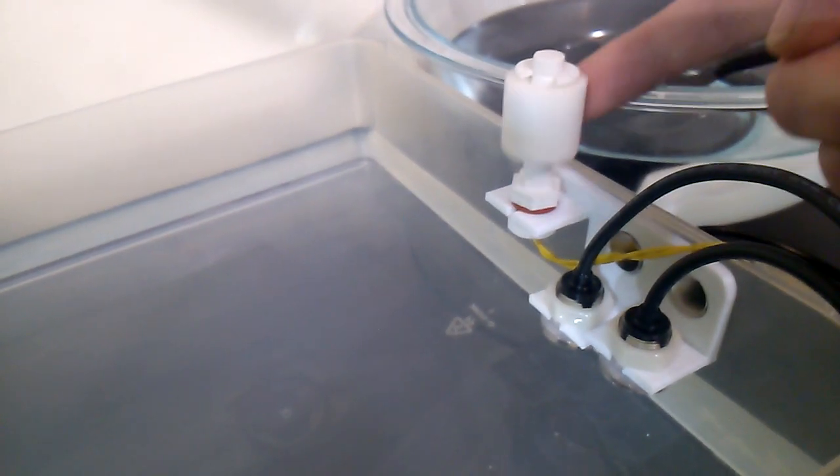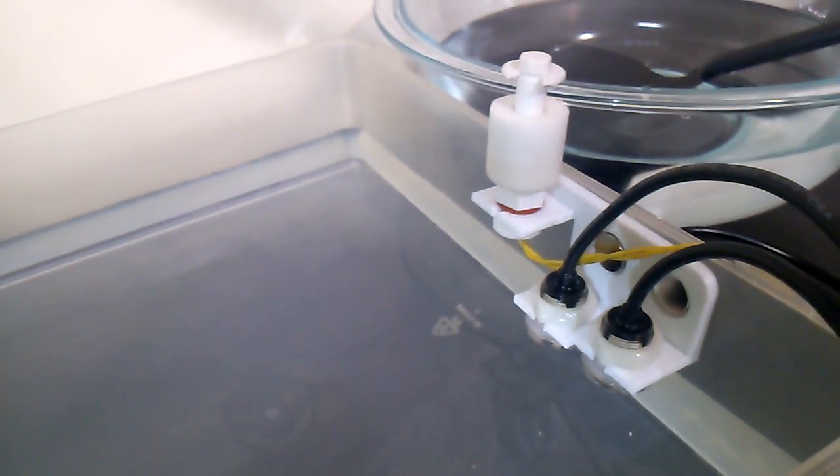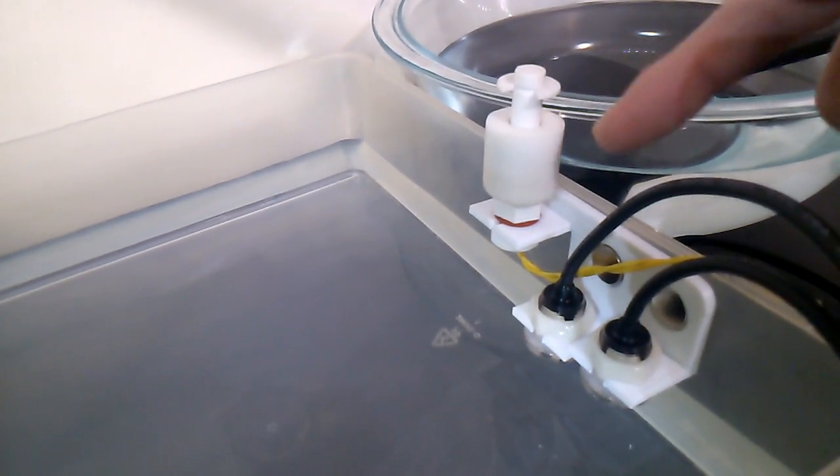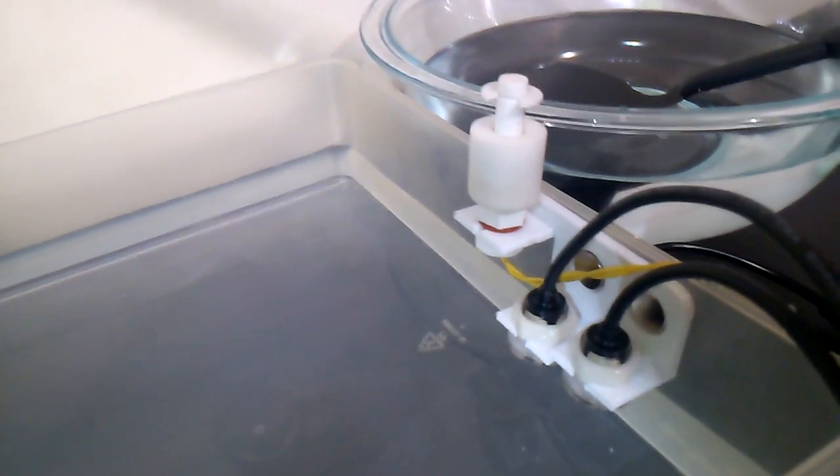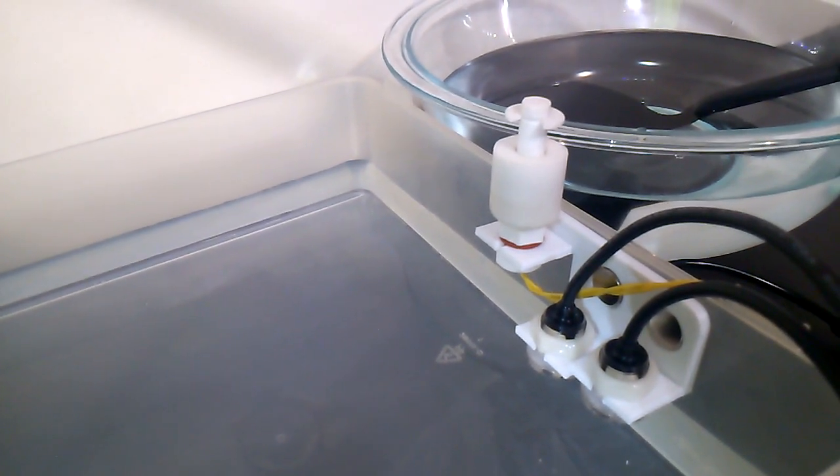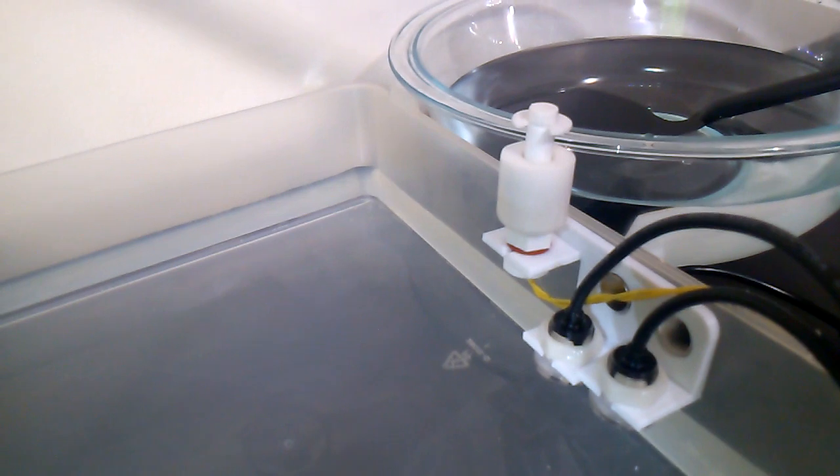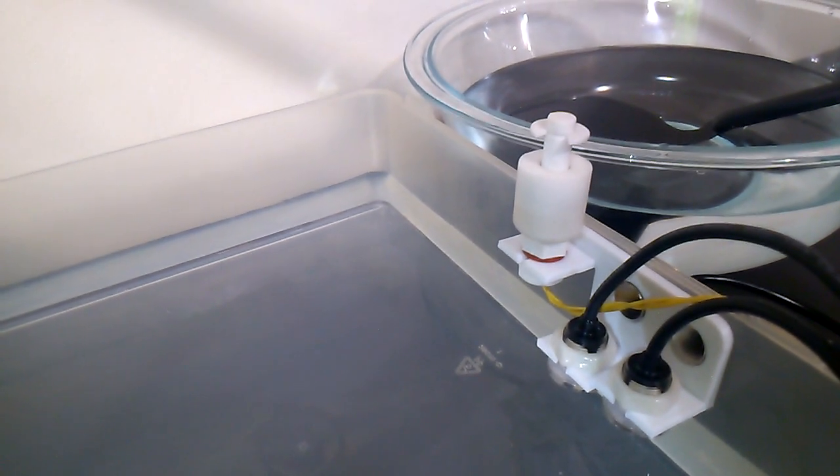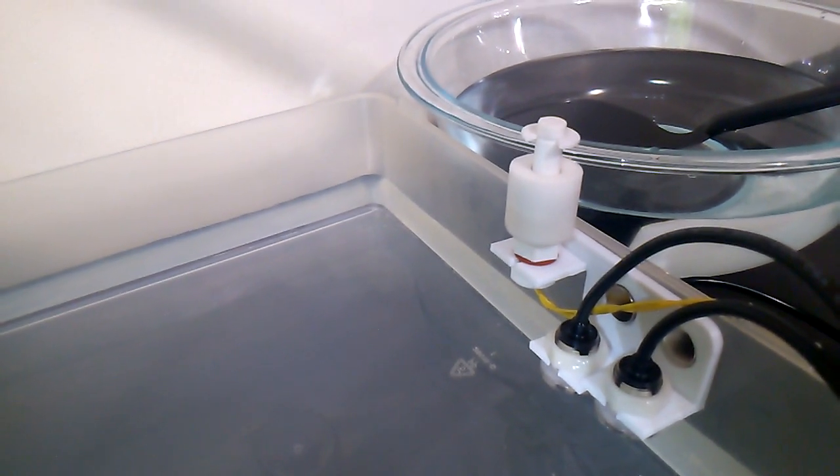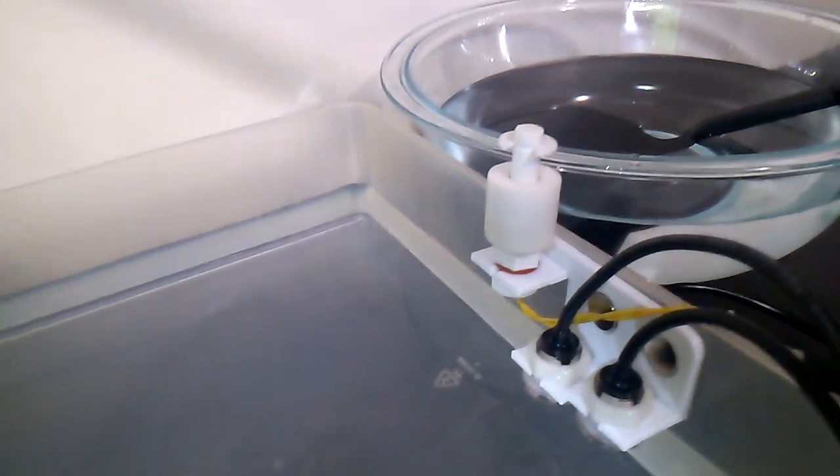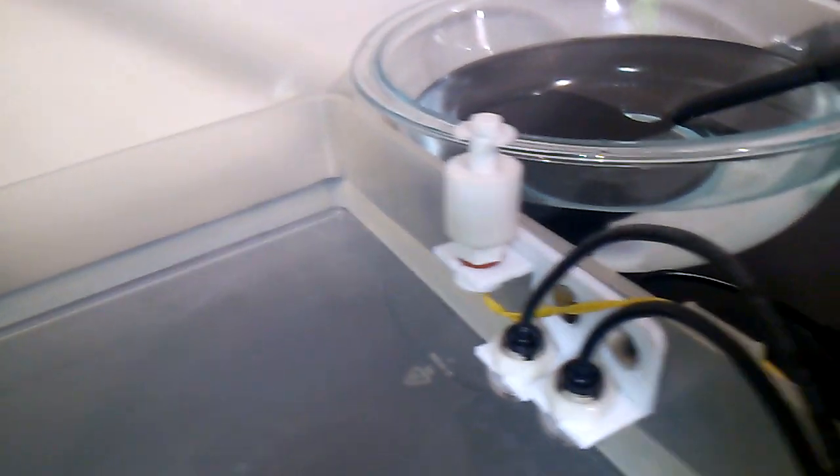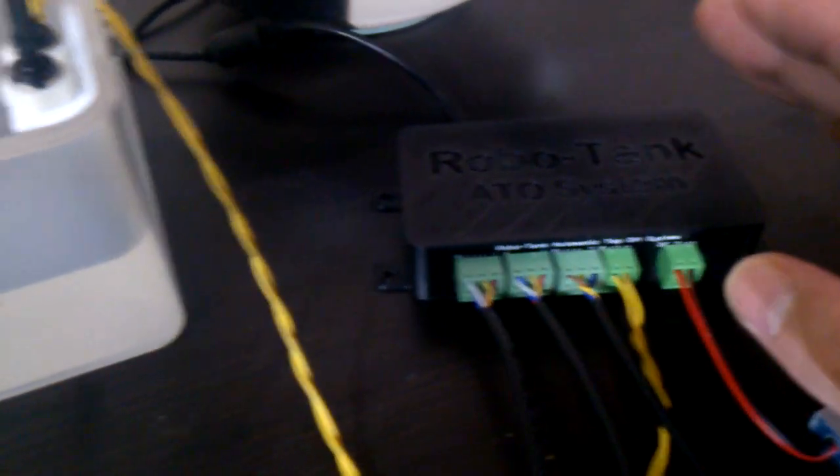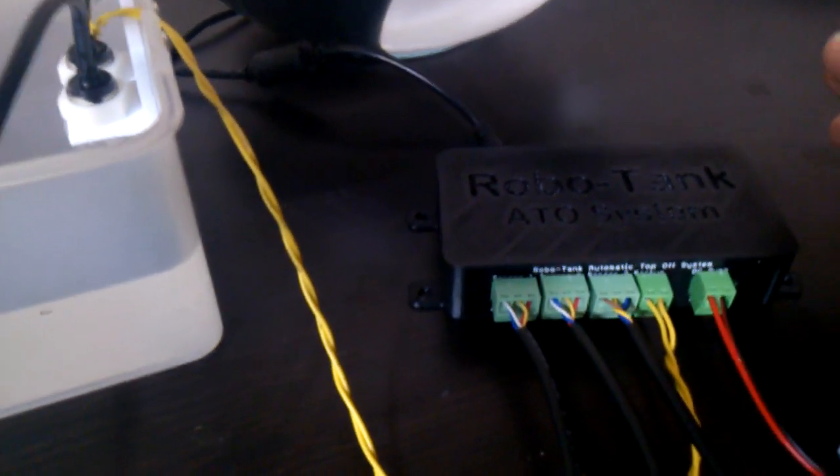Here's our emergency float. It is best to have the float sitting the way it's sitting here. Obviously it doesn't work with this bin, but the idea is that it will stay dry at all times, and then the likelihood of it working if it ever needed to would be higher. If you can't, you can flip it the other way. This float switch must be plugged in, otherwise the ATO pump will not turn on.